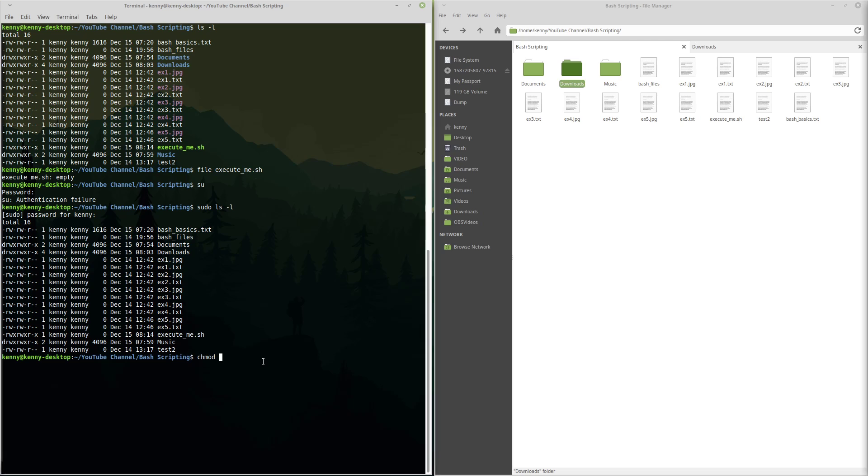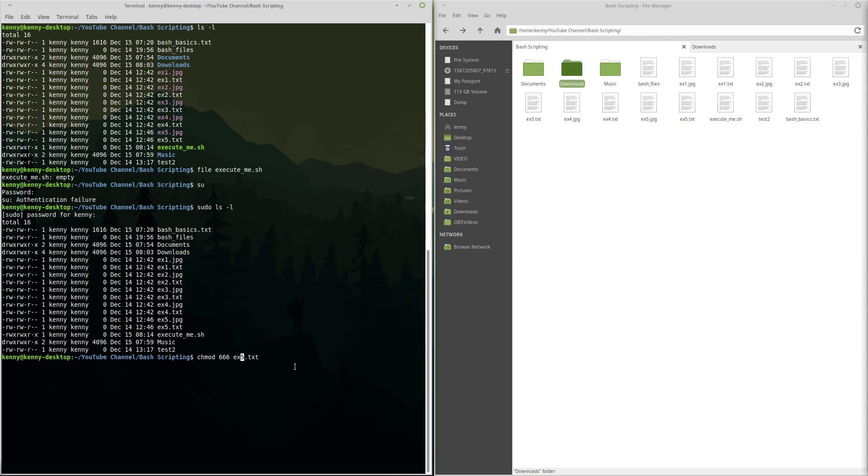So let's say that I wanted to make ex5.txt, I wanted to make it so that everybody is able to read and write it, even the group that is the other group. So the way that I can set this is chmod ex5.txt. Actually, I have to put the setting before. So chmod 666 ex5.txt.